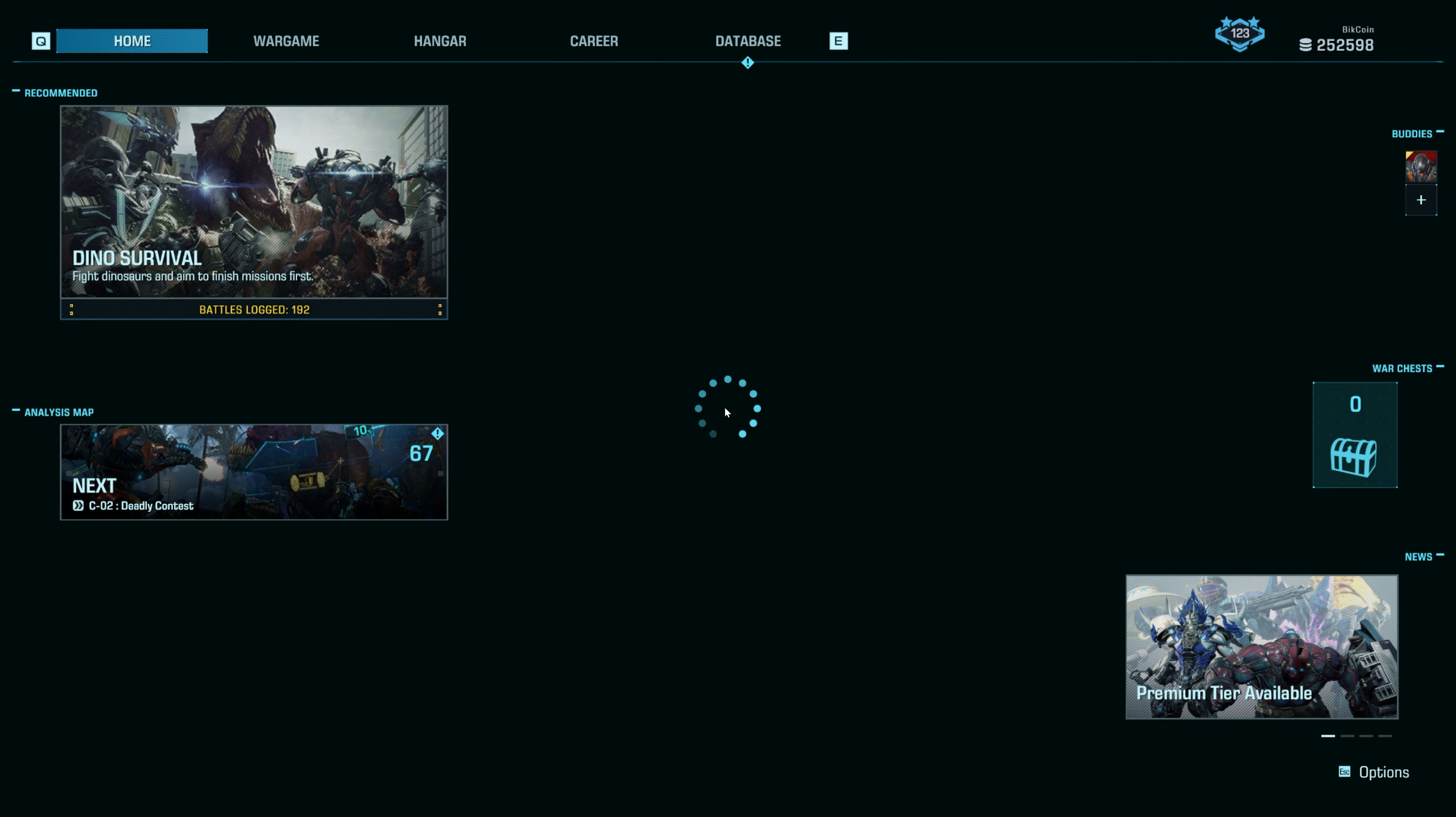Combat test complete. You completed all objectives before the enemy team. Your team is victorious. Repeat, you are victorious. Behold, the best exo-fighters in this war game.